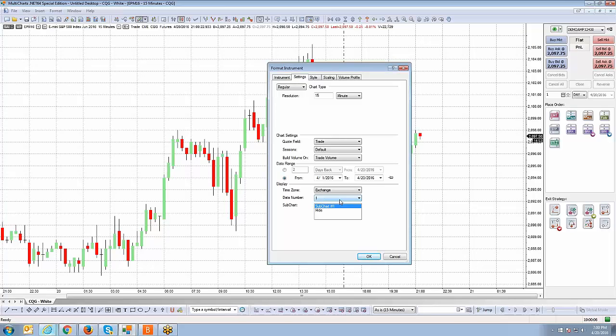If you trade NYMEX products like New York Mercantile Exchange, that will be eastern time. So just be mindful of that. If you decide to leave that setting on exchange, it's going to reflect the exchange time zone of wherever that market or exchange is located.